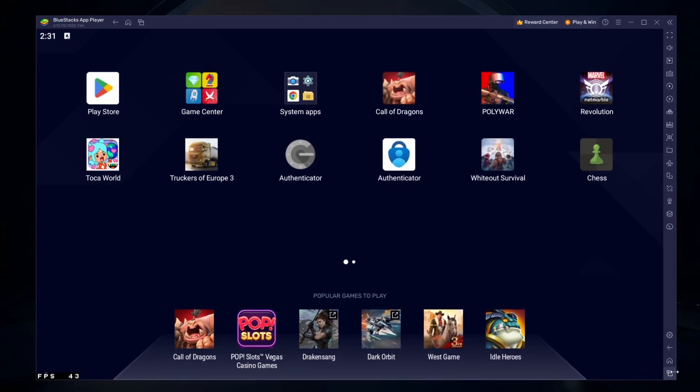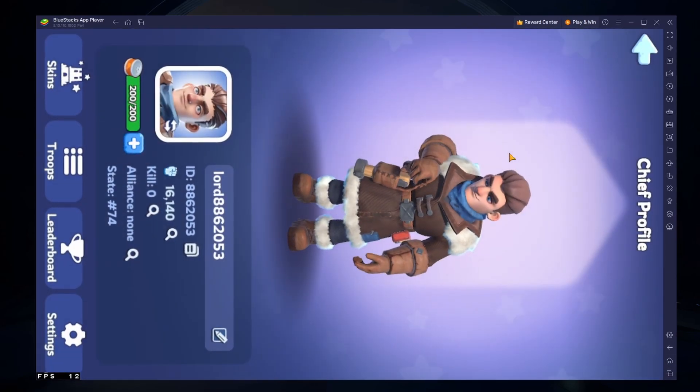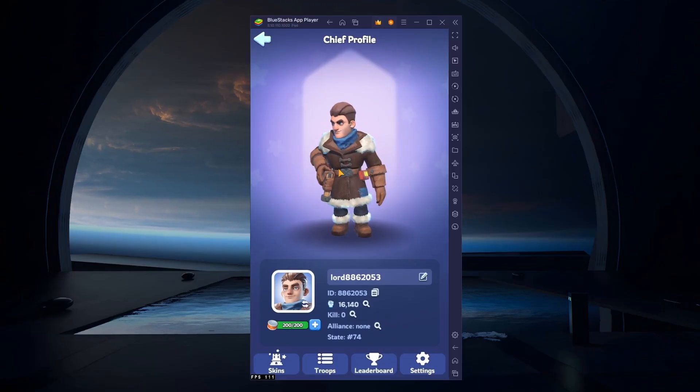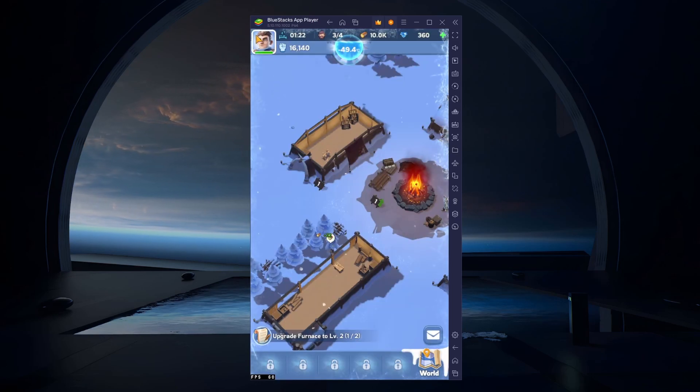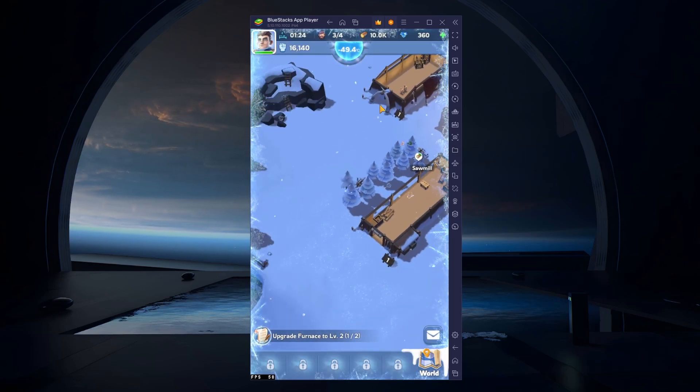You can leave the other settings to the default option and play Whiteout Survival to see how well it runs on your PC.